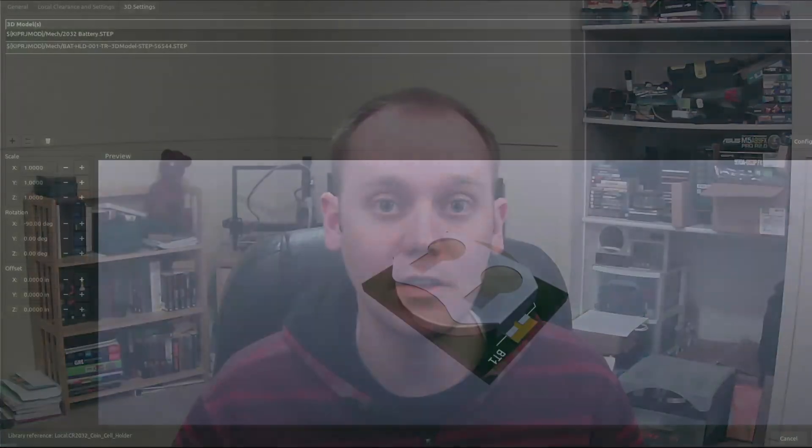Number seven: get 3D models for all of your components. This is part of your footprint design phase — for any part that you make, find the 3D model for it. Also verify that the KiCad parts you're using have 3D models to go with them. This comes in handy when you're reviewing the board or passing it to a mechanical engineer to design the enclosure, or if you're designing the enclosure yourself.